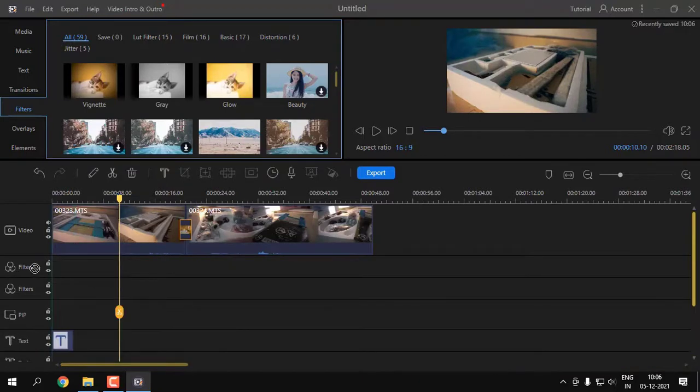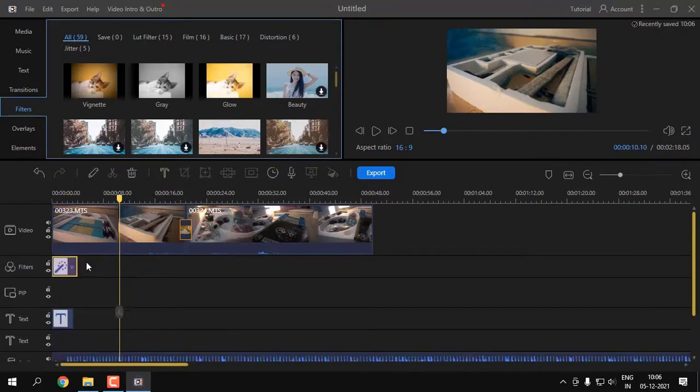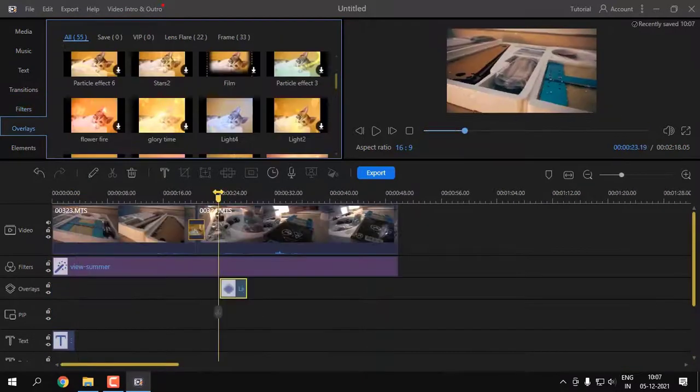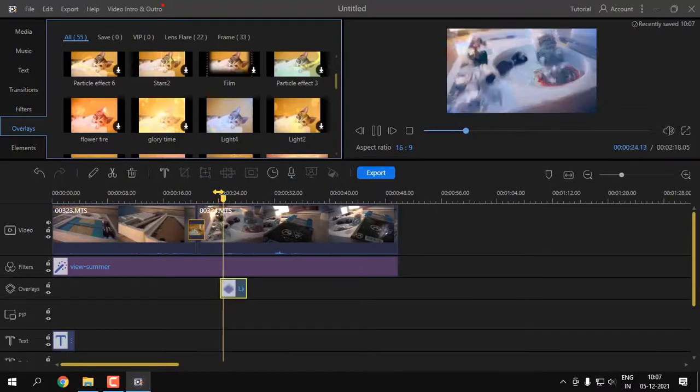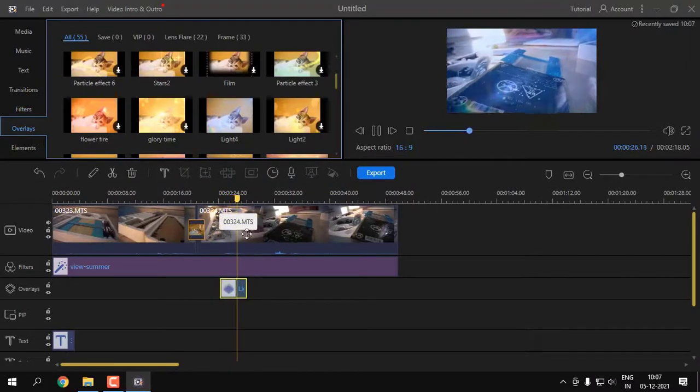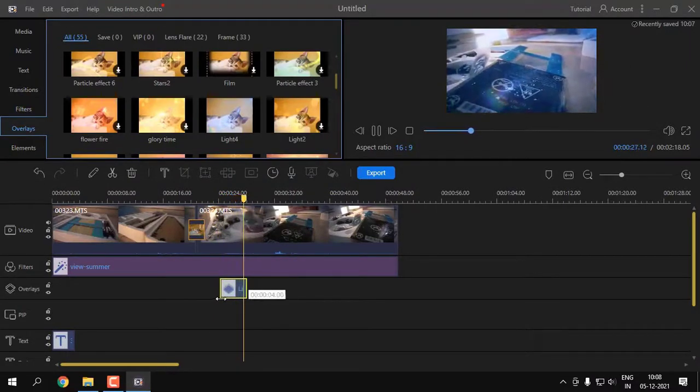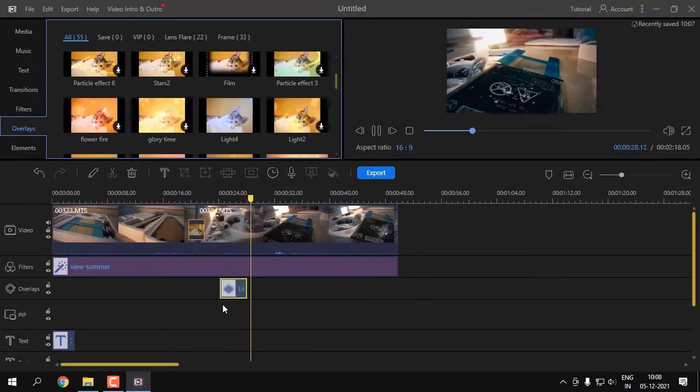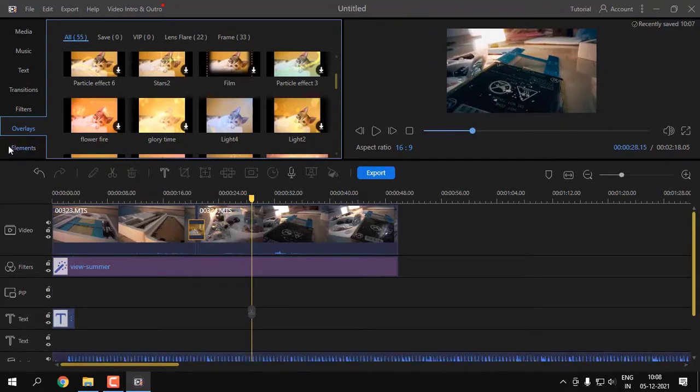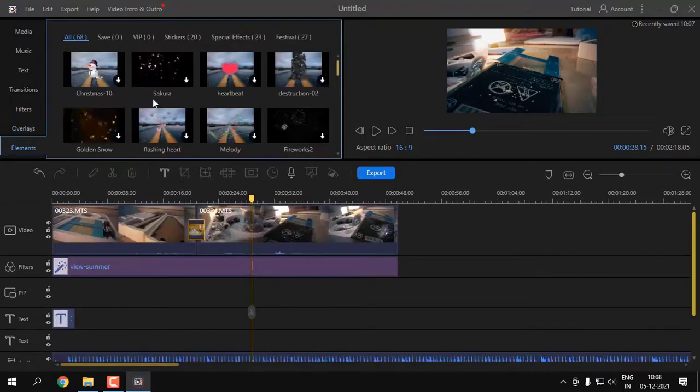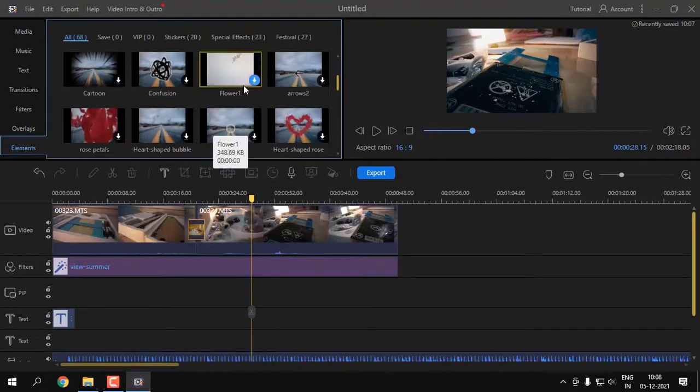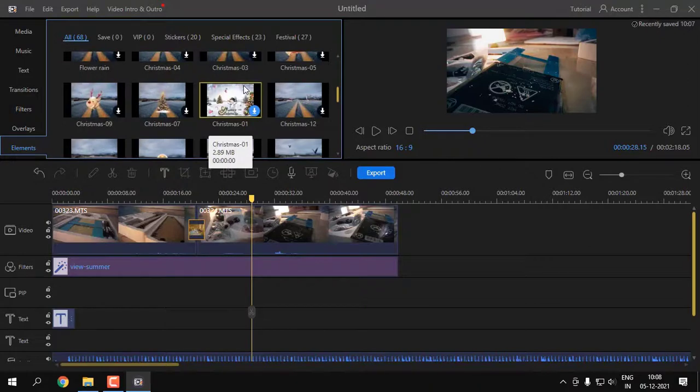You can just drag and drop the template that you require and edit it to your needs, then you're good to go. Now having said all these things, let us go ahead and make a short clip that will demonstrate how this software actually is.